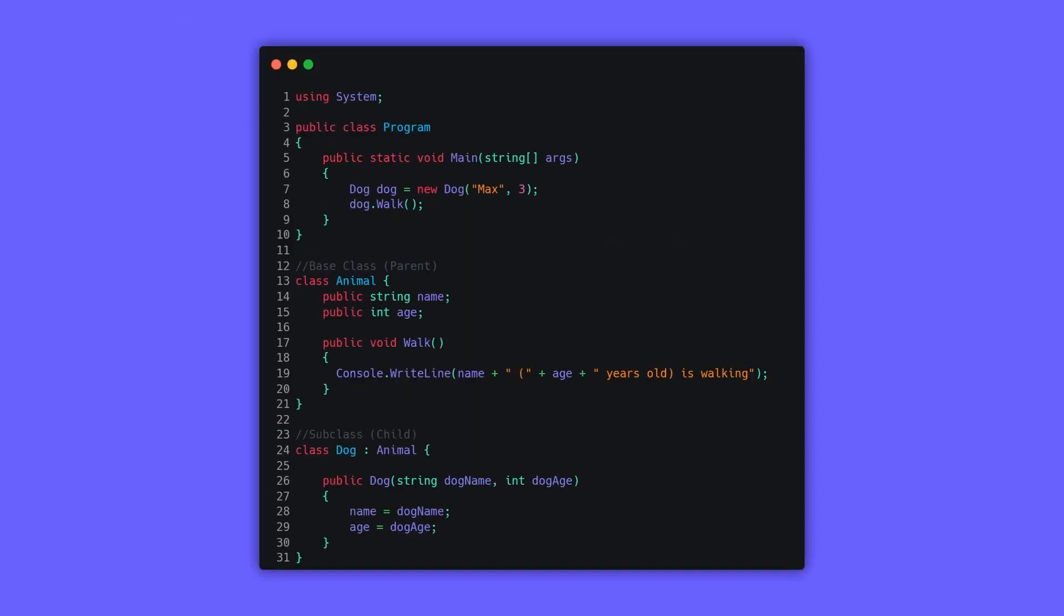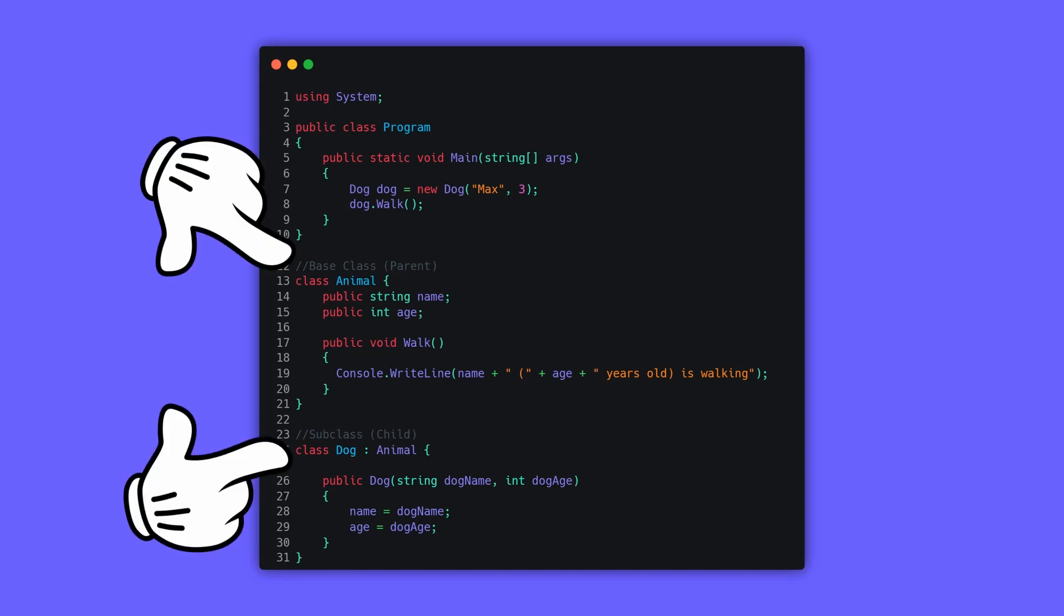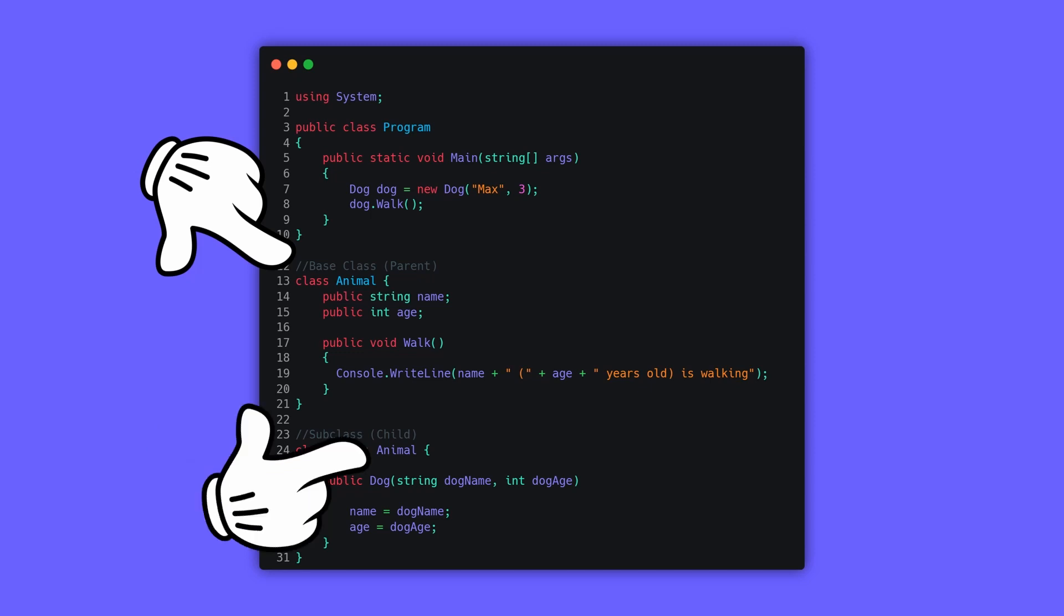If you don't know what inheritance in programming languages means, here's an example for you. We have a class called Animal, which is the base class, and another class called Dog which is inheriting from the Animal class.